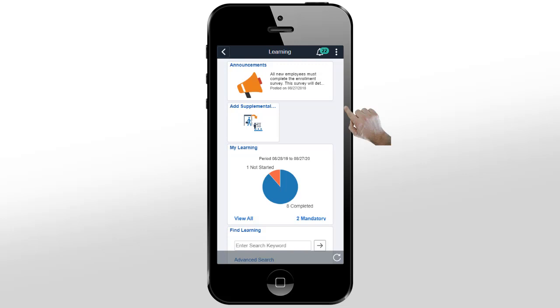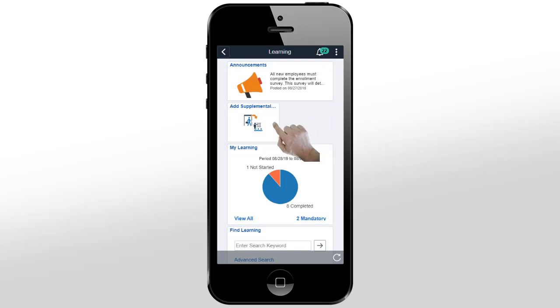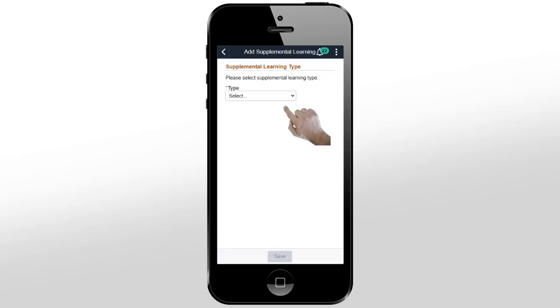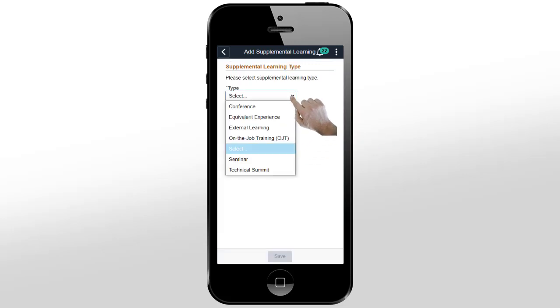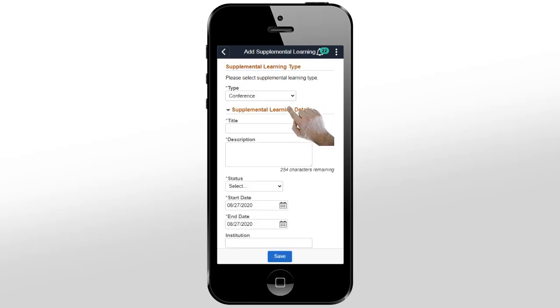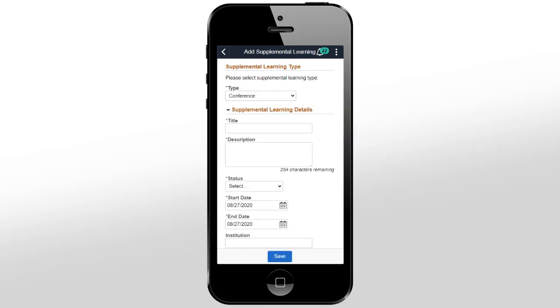Now, let's take a look at the Fluid Supplemental Learning. Depending on the configuration, you can have different types of Supplemental Learning. Supplemental Learning utilizes the PeopleSoft Approval Framework to ensure that your manager or an administrator reviews any learning that you add.